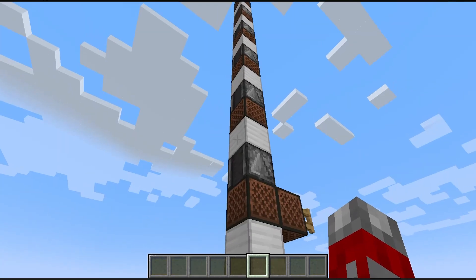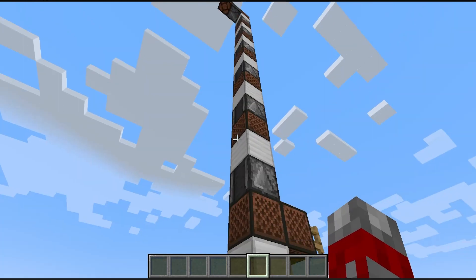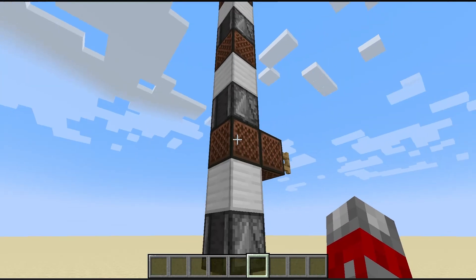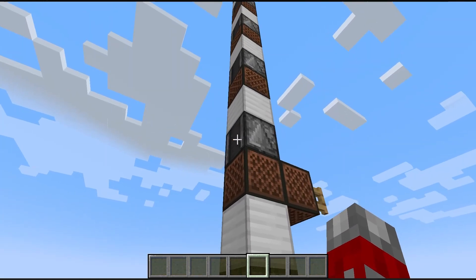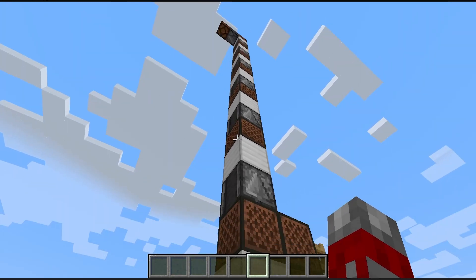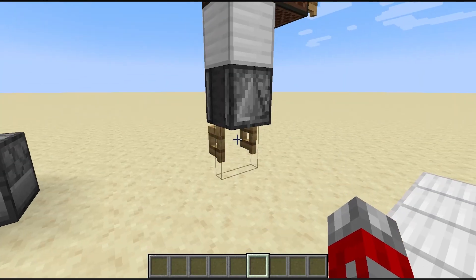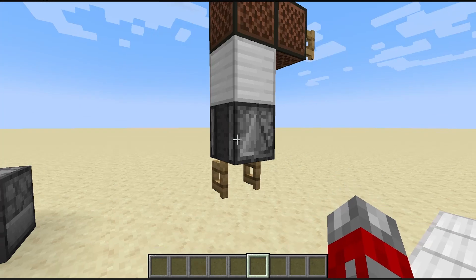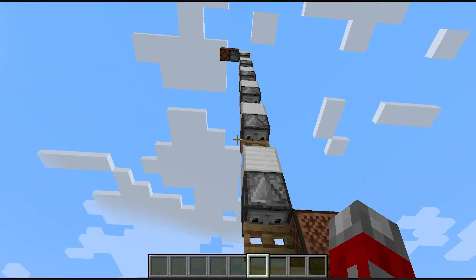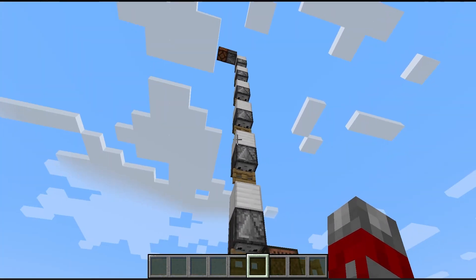Of course we can do this with other blocks, for example note blocks, which have the same function in that when they are powered they suffer a block state change. And we can do that with other blocks that change their block state when receiving a redstone signal, for example with fence gates.